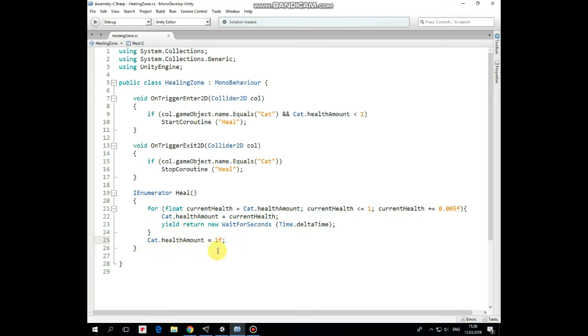If the cat leaves the healing zone then the coroutine stops by invocation of the onTriggerExit2D method. That's the script.